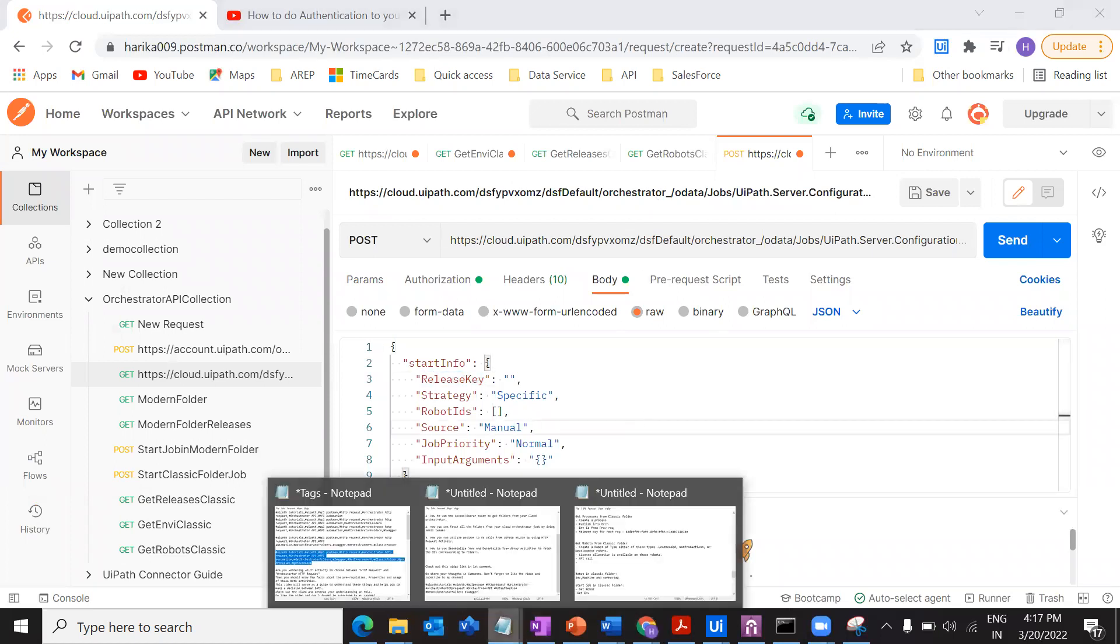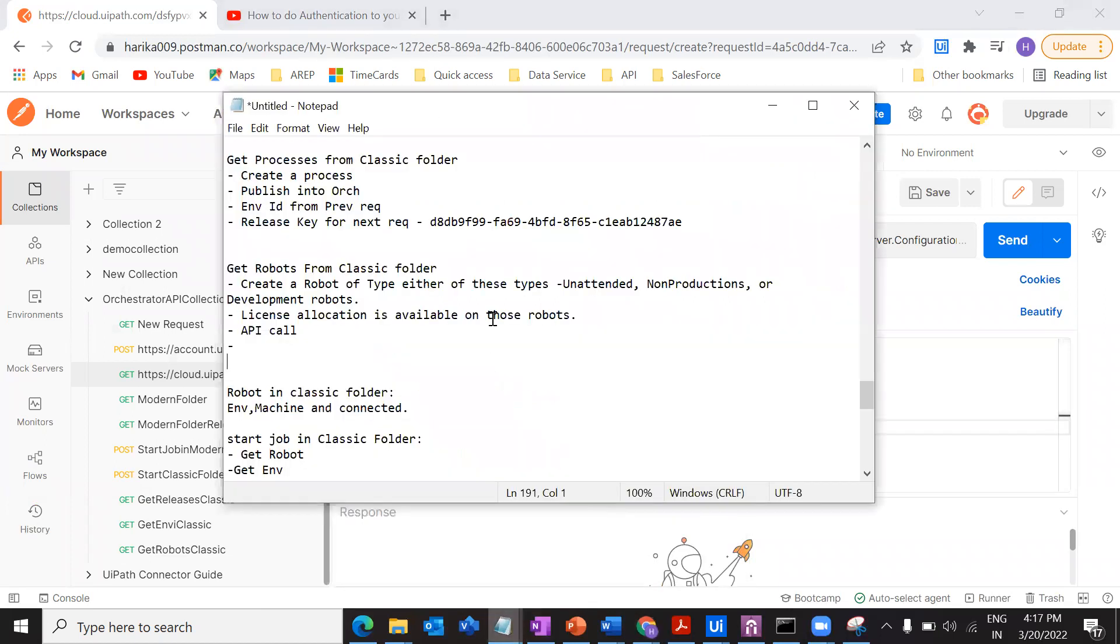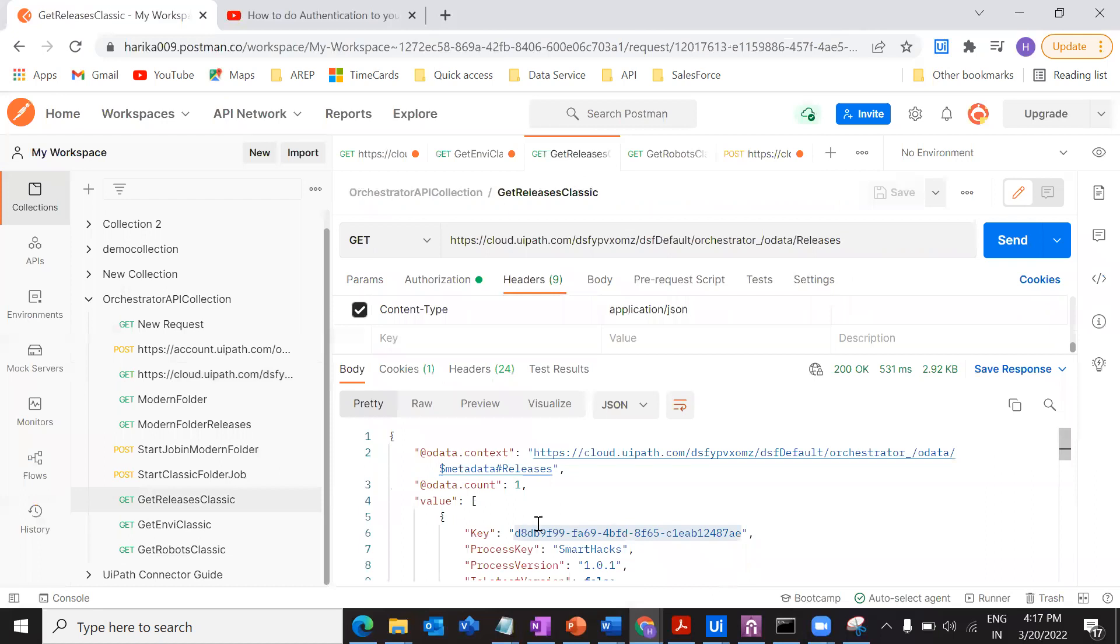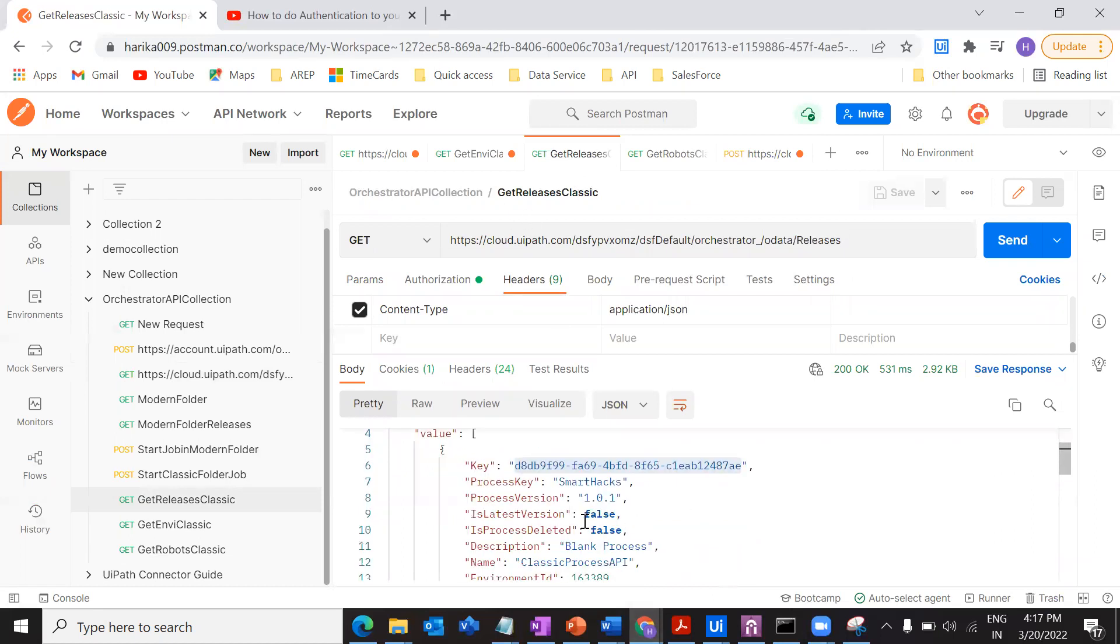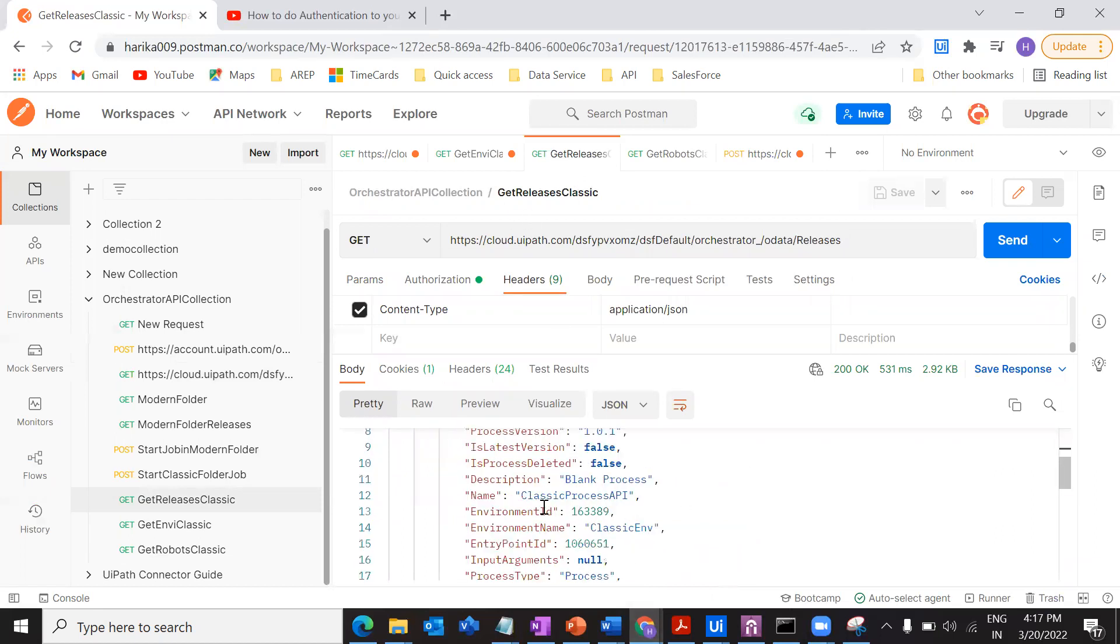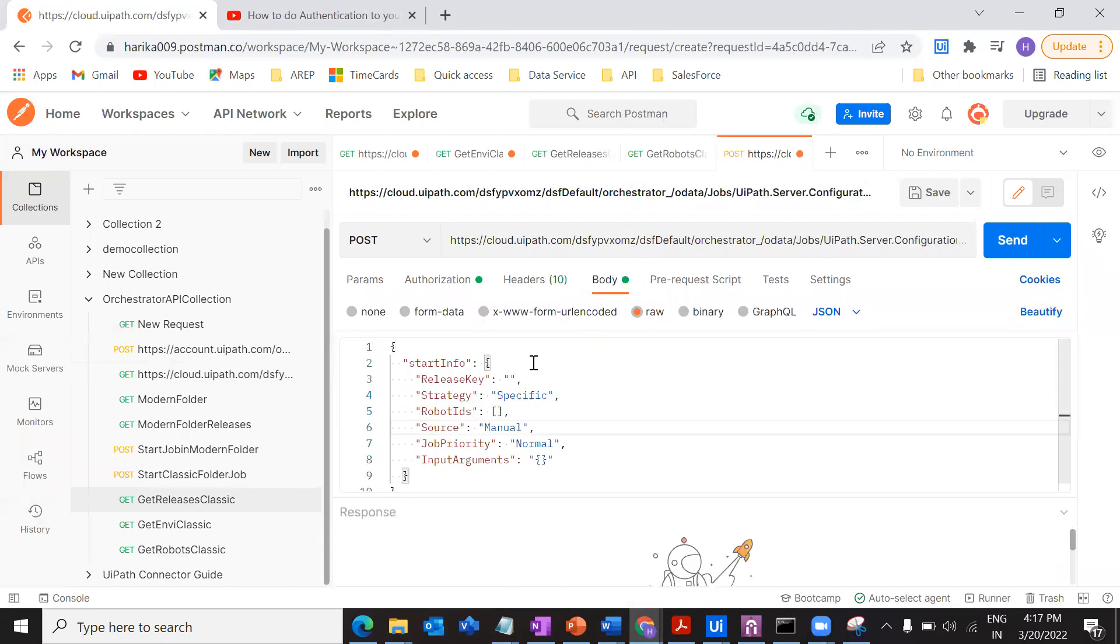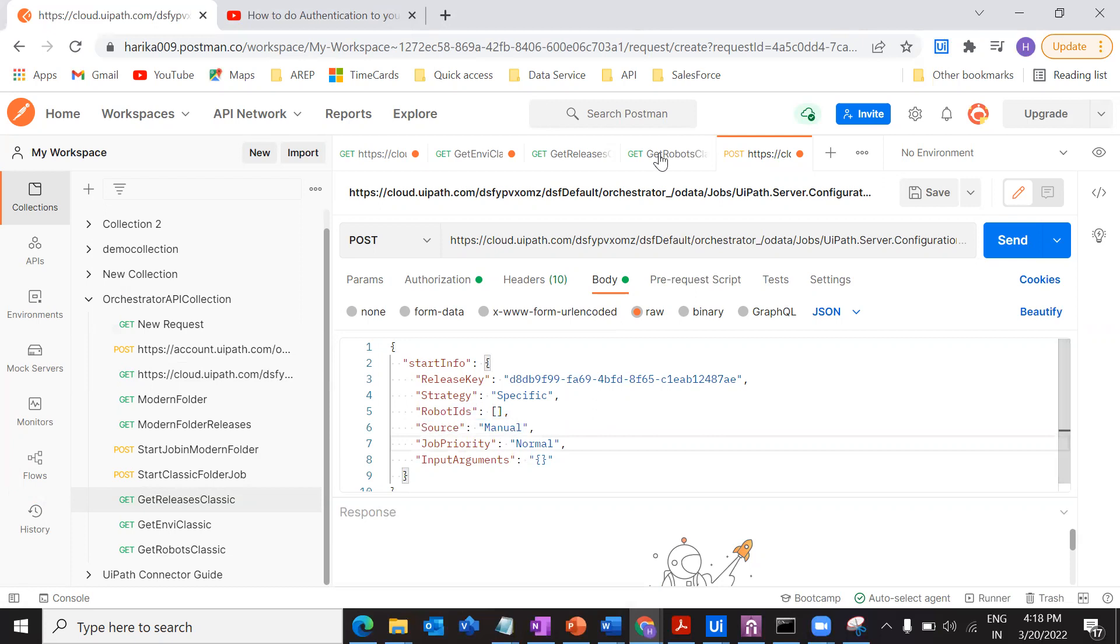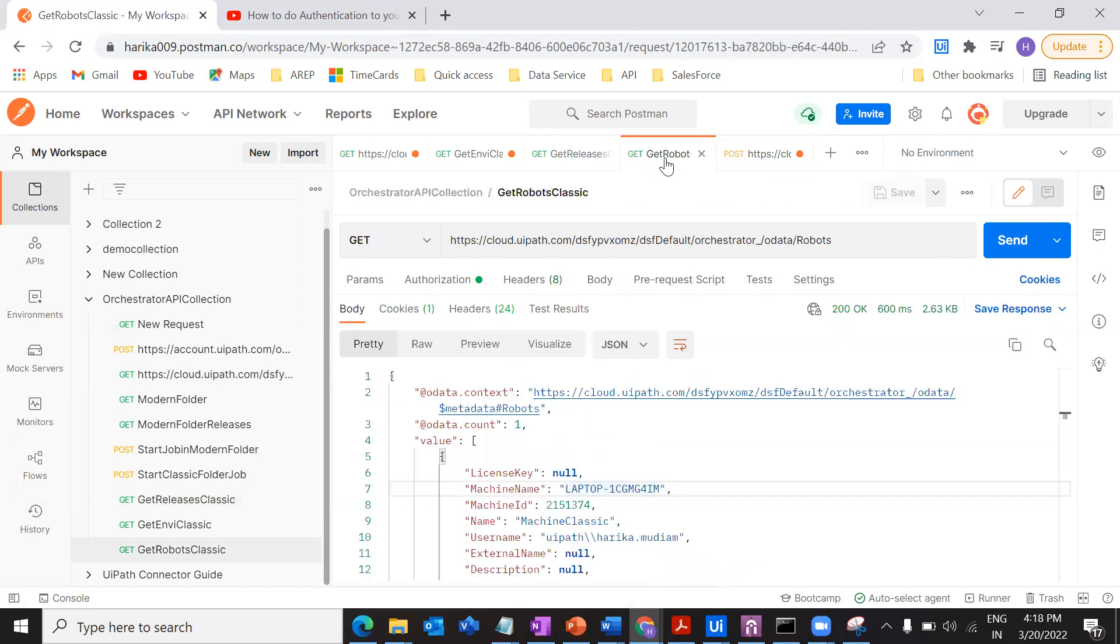What is the release key? If you observe, I told in the previous video, copy the release key, right? Just copy this one. From where exactly I got it? Get releases. Here I have got it. After getting the releases, this is my process that I wanted to run, right, classic process API. So get that release key and paste it over here. After that, the strategy will be specific all the time for the classic folder.